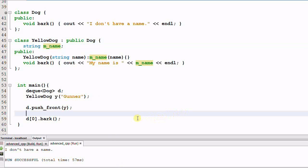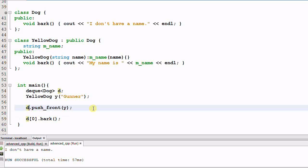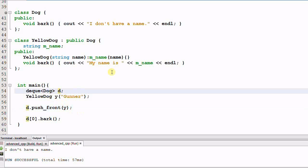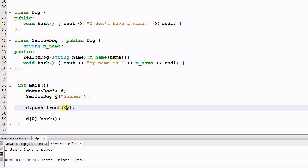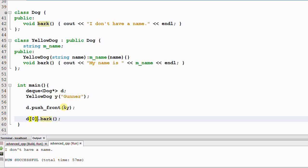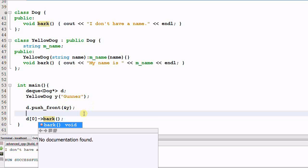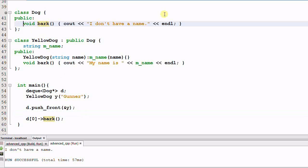This result is not what we want. When we say push_front(y), we actually want to save y into the container d. So how can we do that? We can make the deque d a deque of Dog pointers instead of Dog, and then push_front the address of y. Remember, there's one last step: we need to make sure the bark function is a virtual function.